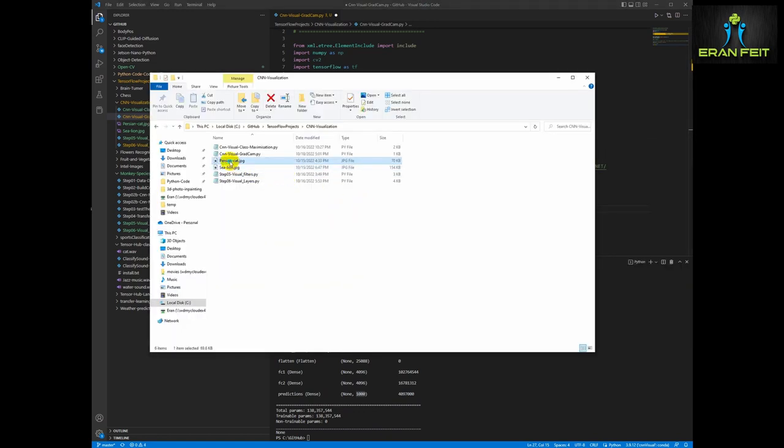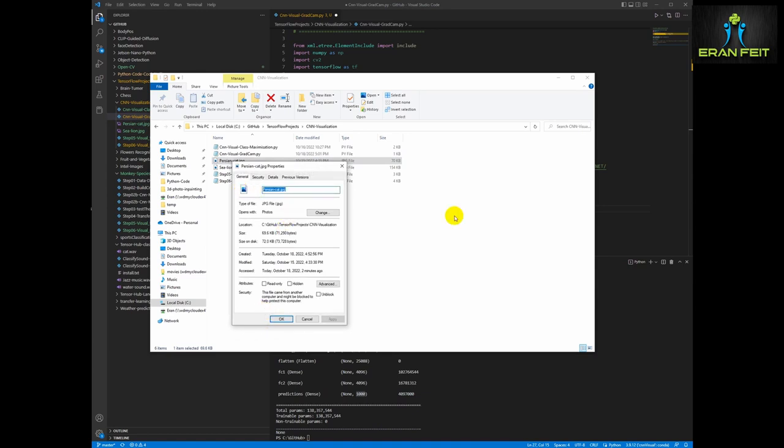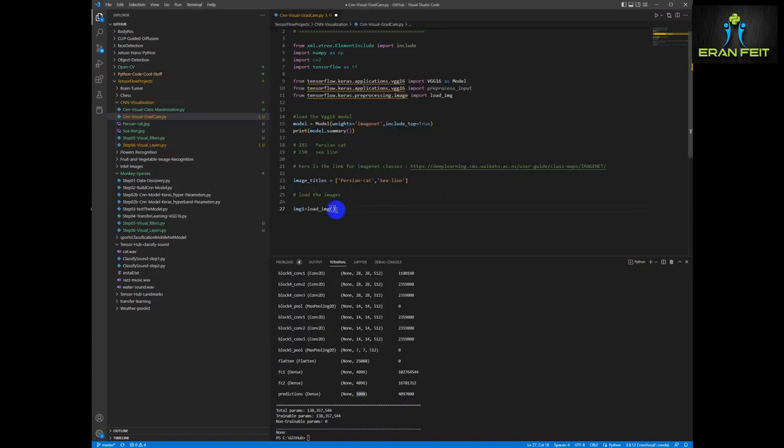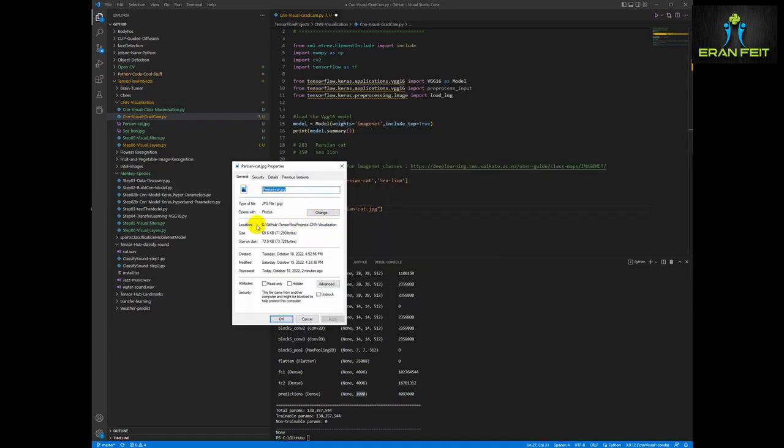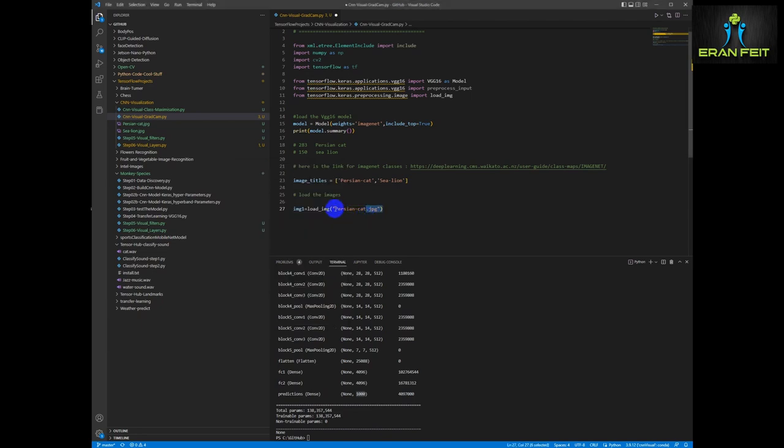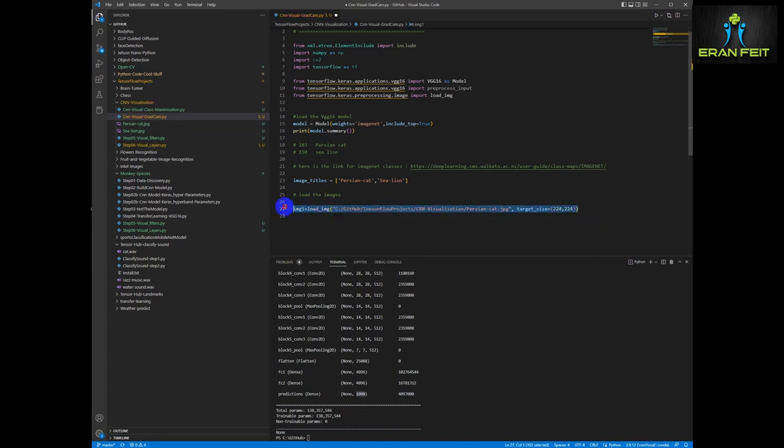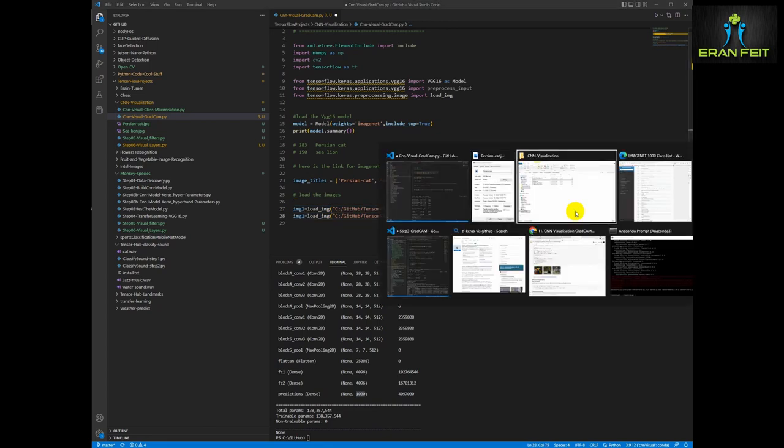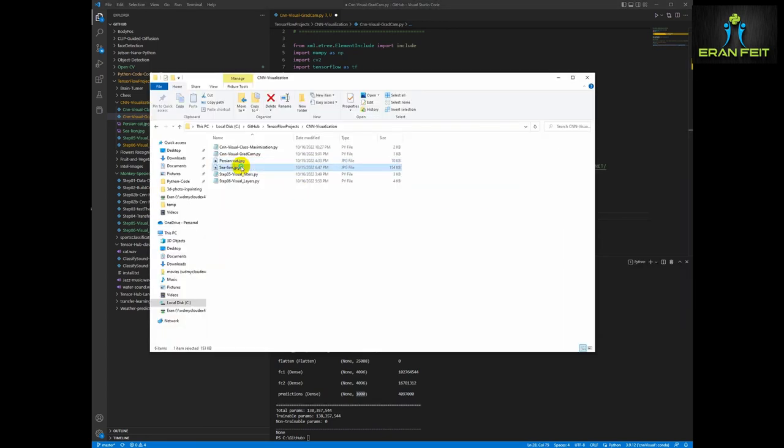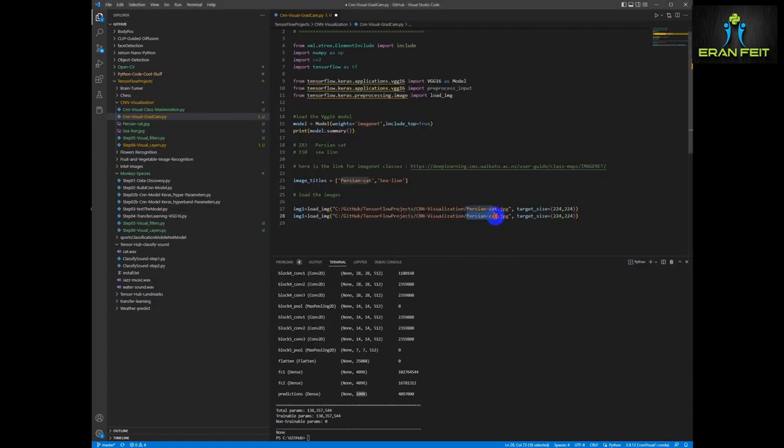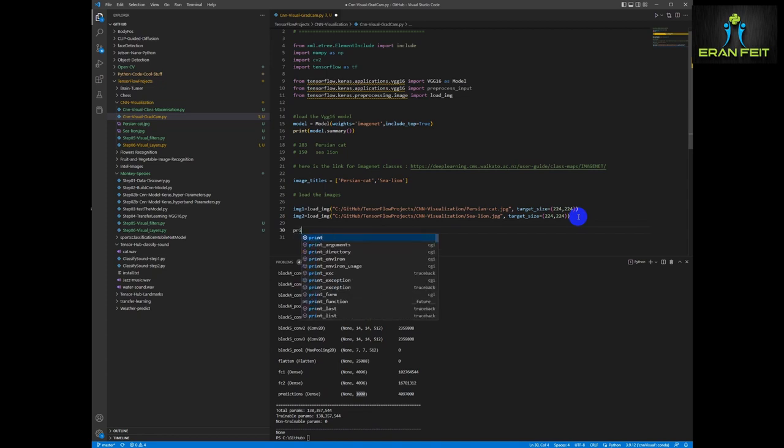The Persian cat would be image number one. Let's load. We have to give it the full path. And now we can load this image. Of course, we are going to change the target size to VGG16 target size, which is 224. It can be less, but for us, we are going to leave it in these values. And image two would be the sea lion image.